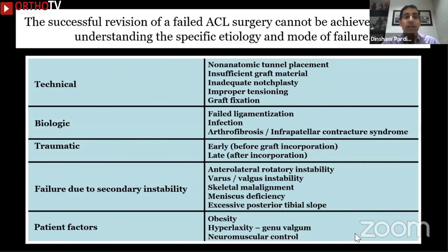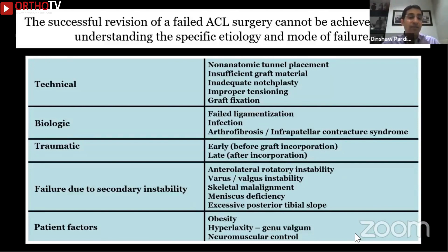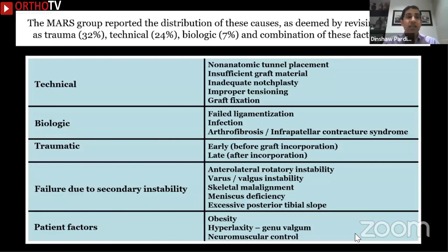You could also get biologic failures where your graft hasn't healed, repeat trauma, or situations where the patient had knee instability but you only addressed the ACL while leaving the meniscus or posterolateral corner alone, resulting in failure. The multicentric ACL revision study group reported that the distribution of causes as deemed by the revising surgeon was: trauma 32%, technical factors 24%, biologic 7%, and a combination of all factors 37%.